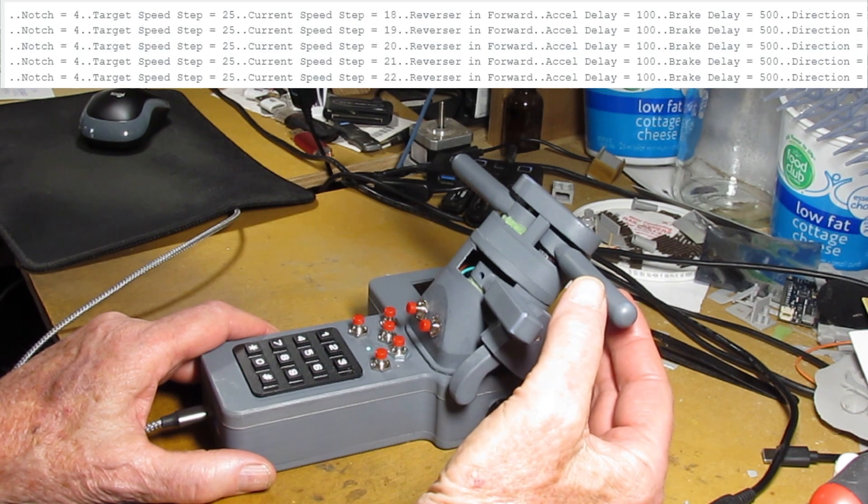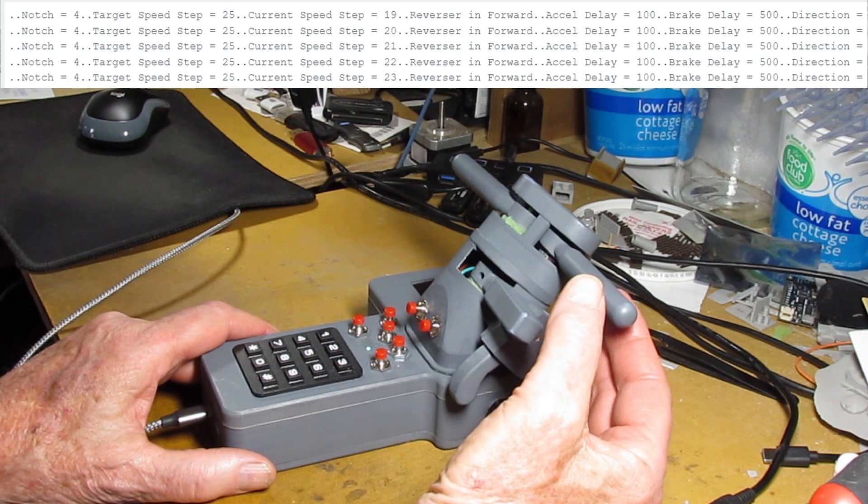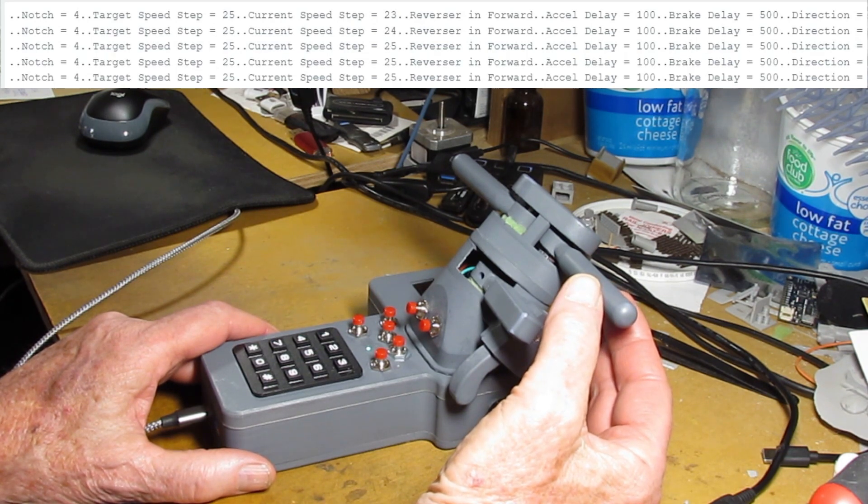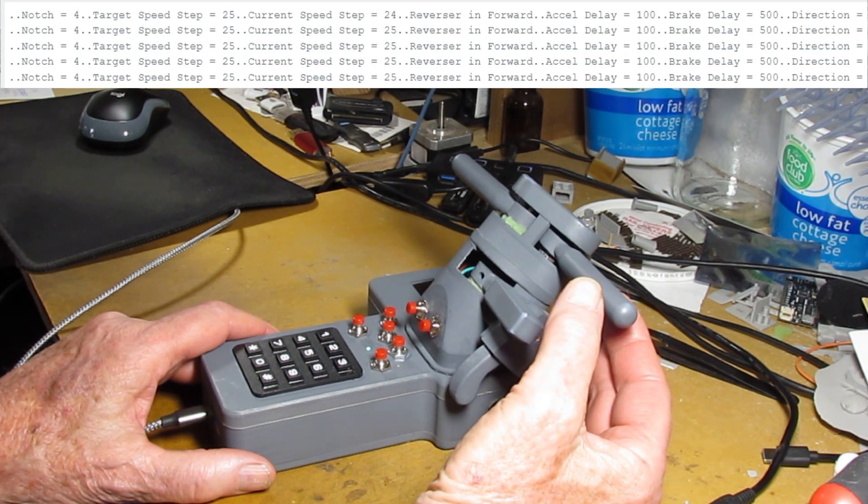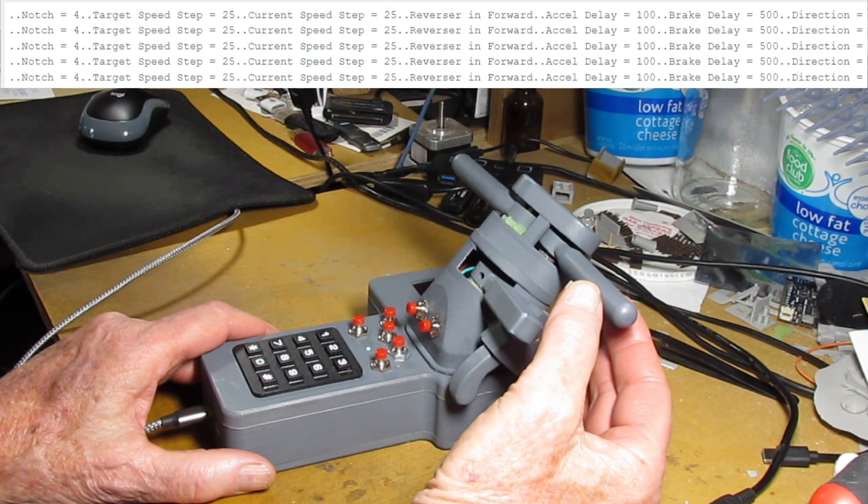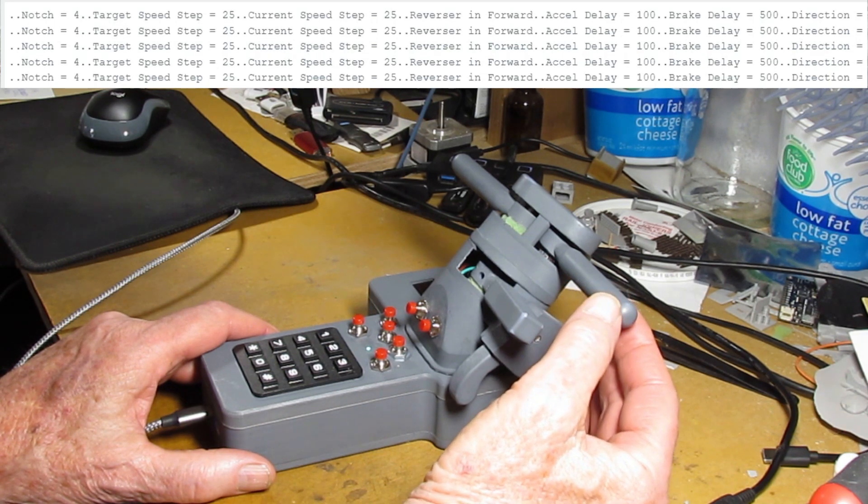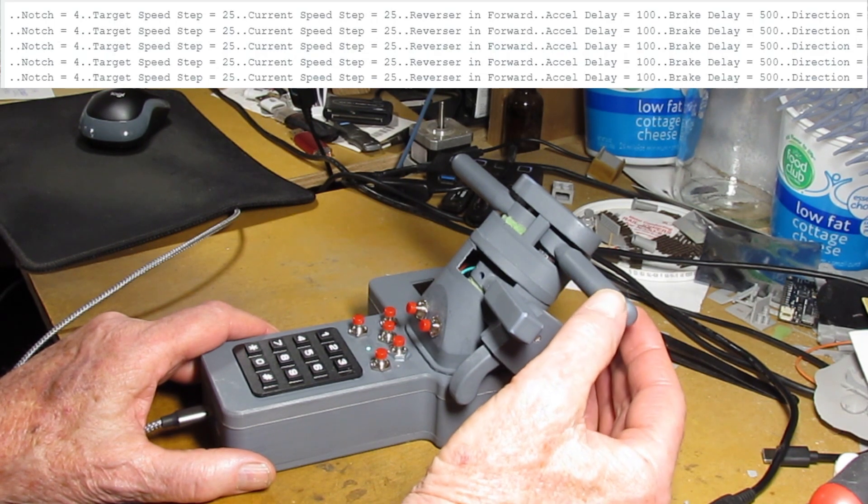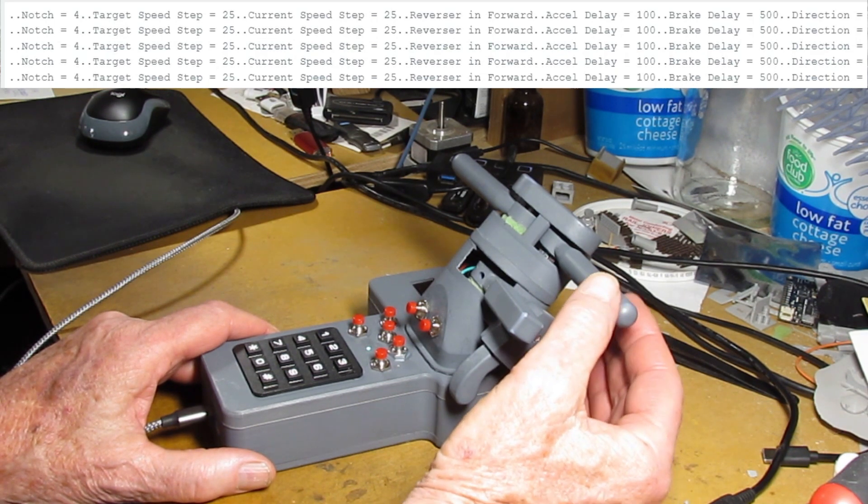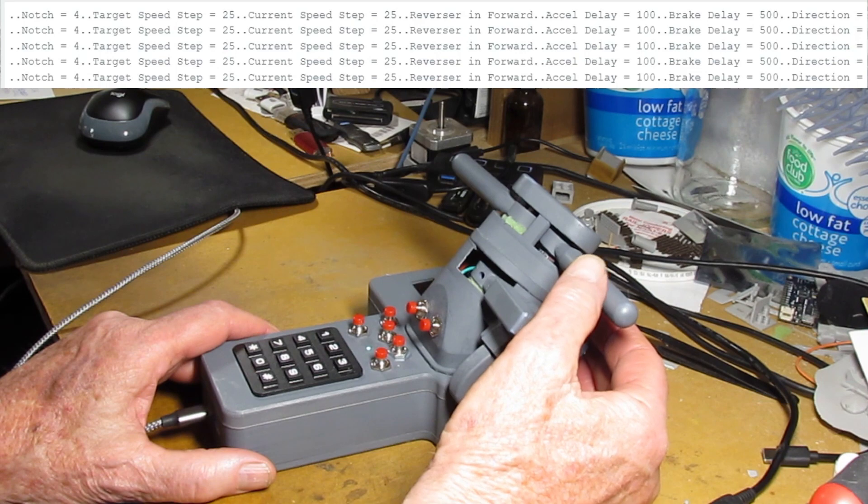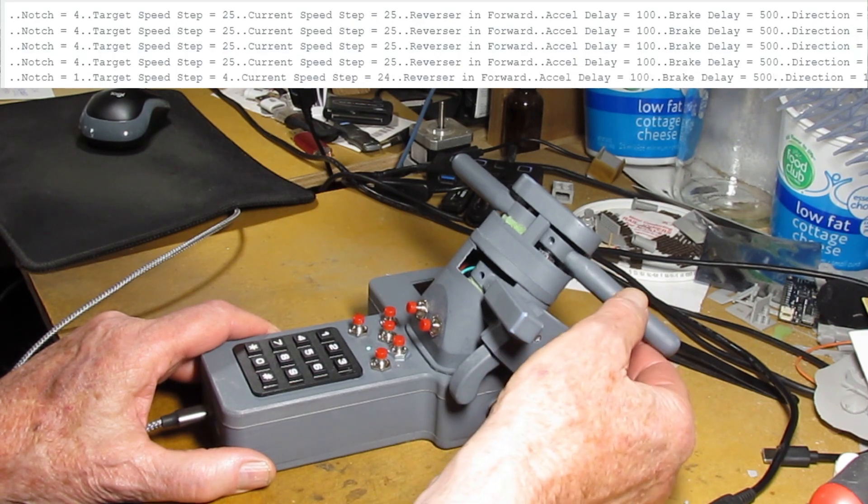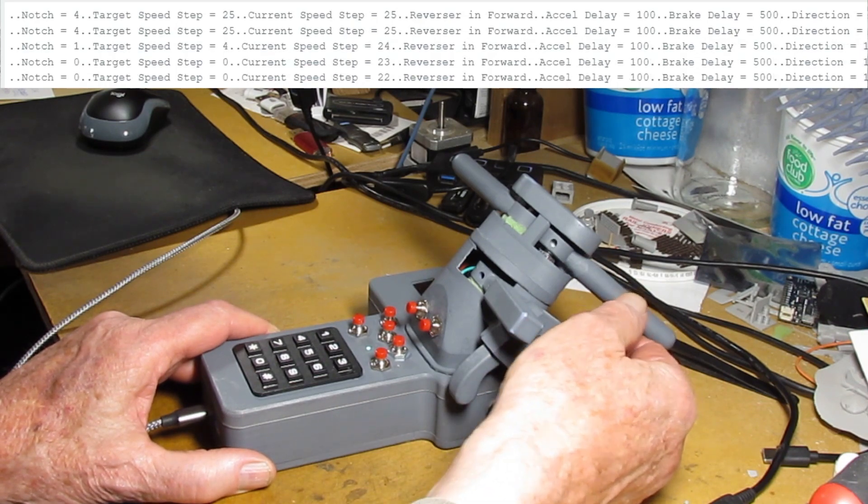Like here I'm bringing the notch back up to notch 4. So the speed steps are climbing back up to notch 4. Once they get there it will just stay run at that same speed.